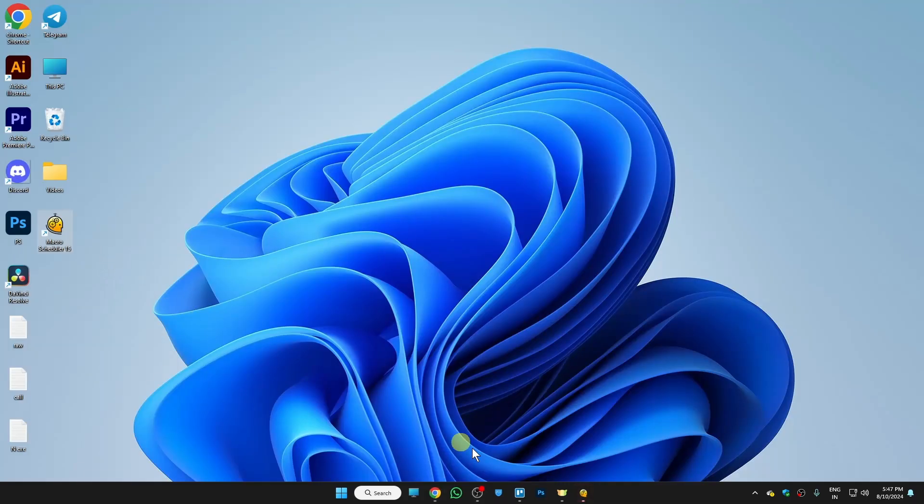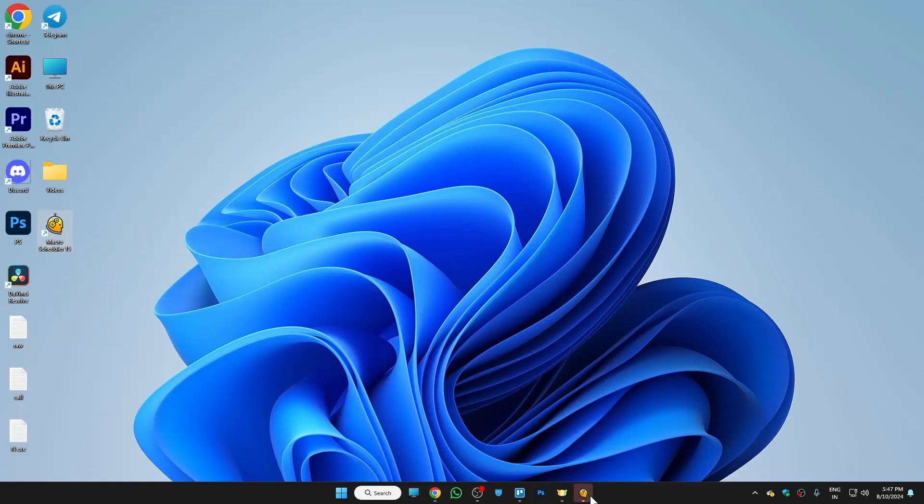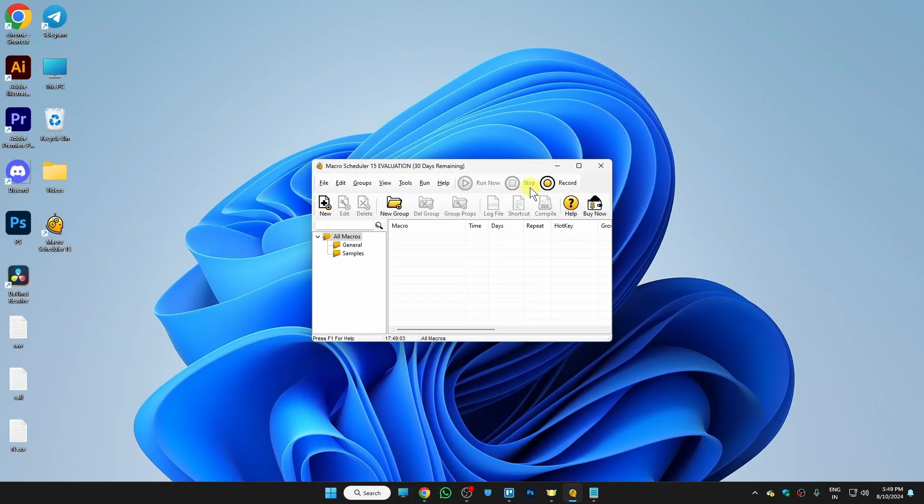Once you download and install it, open the software on your computer and tap on Record to record your mouse and keyboard movement.